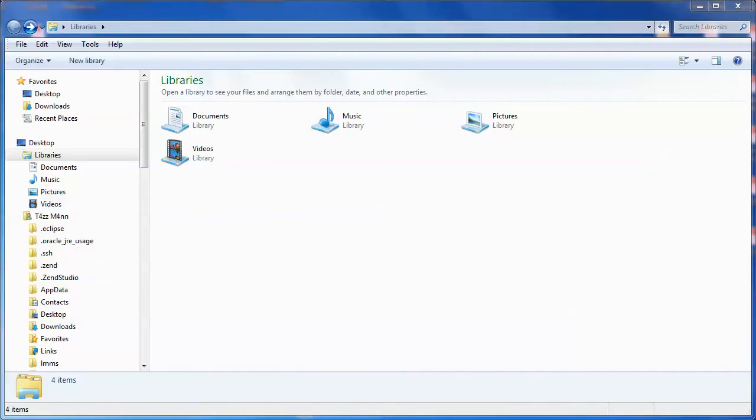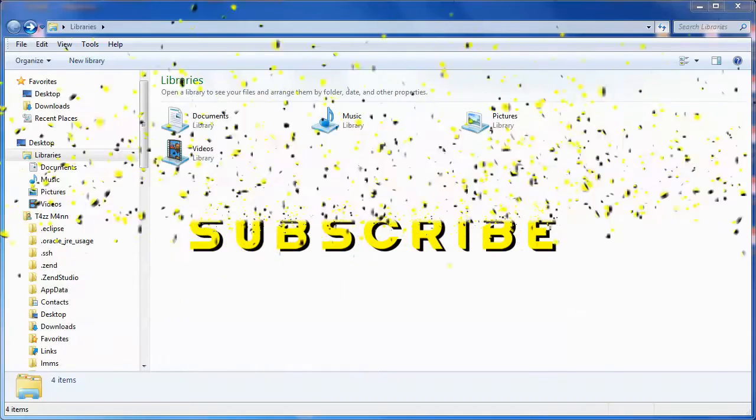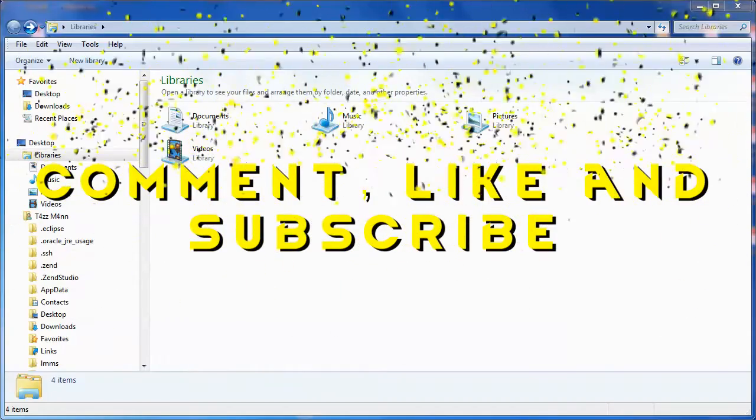Hey ya YouTubers, Tazman here bringing you a how-to video on how to load multiple versions of RimWorld.